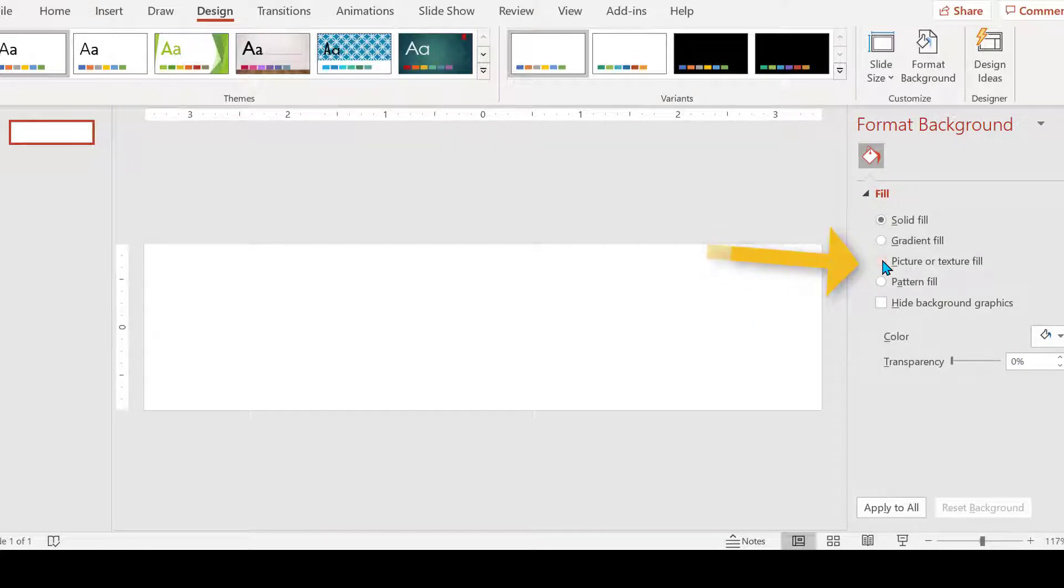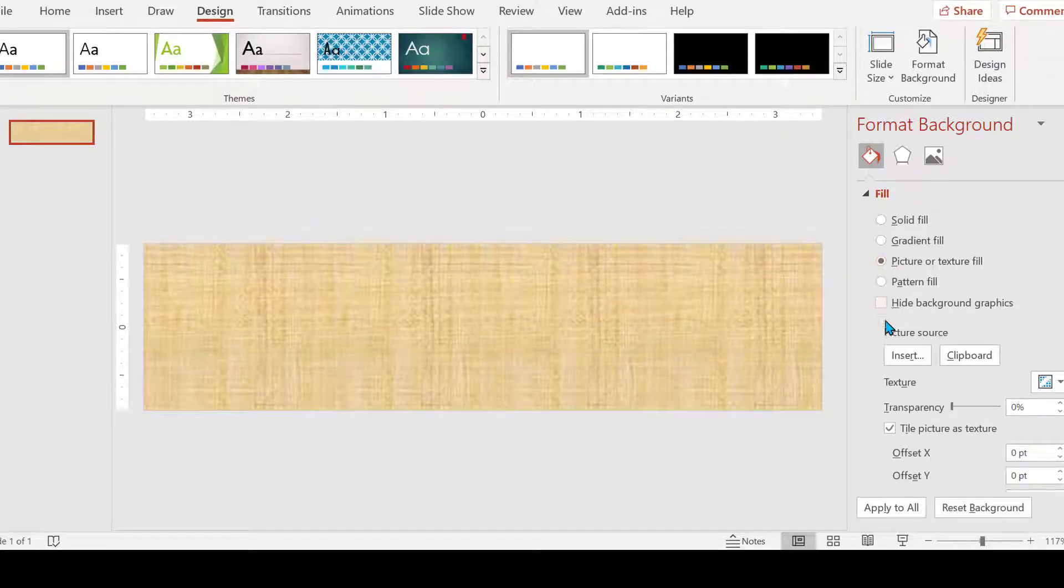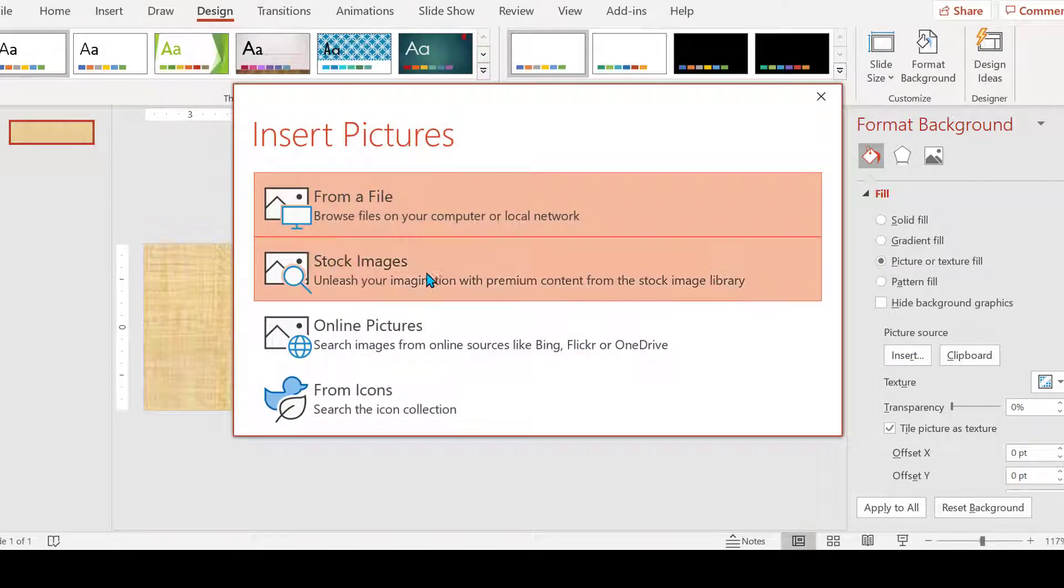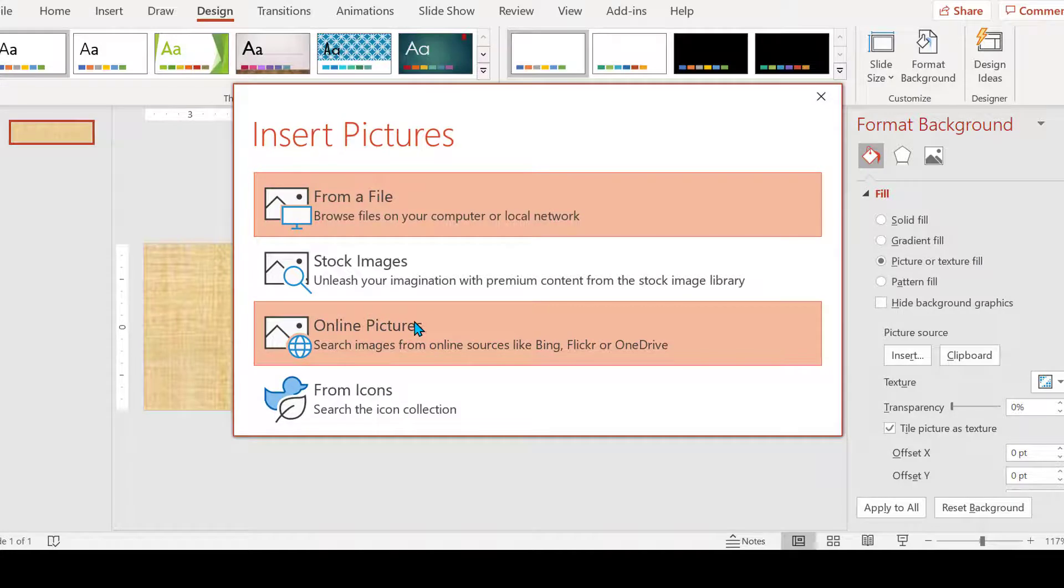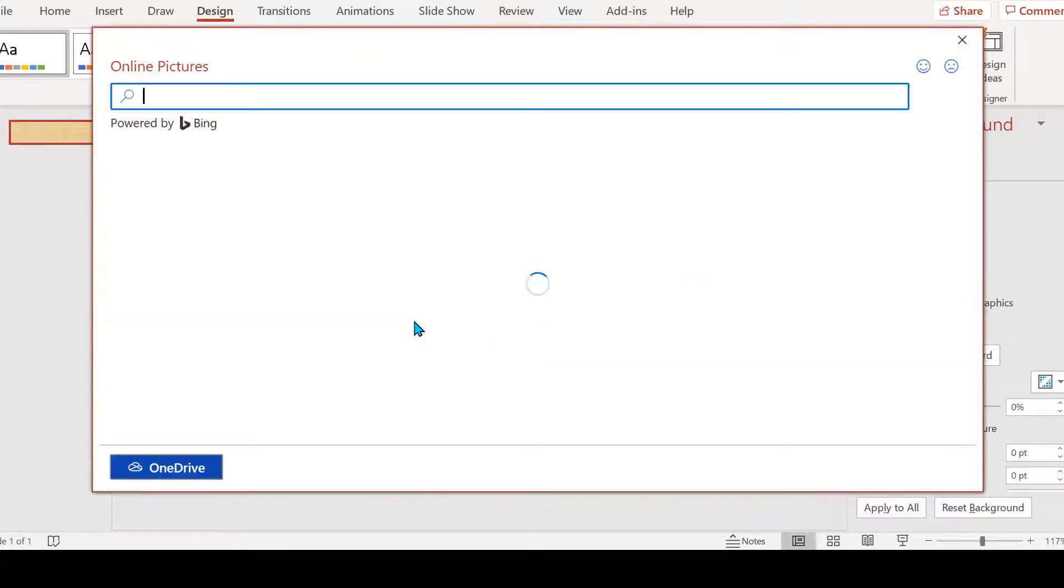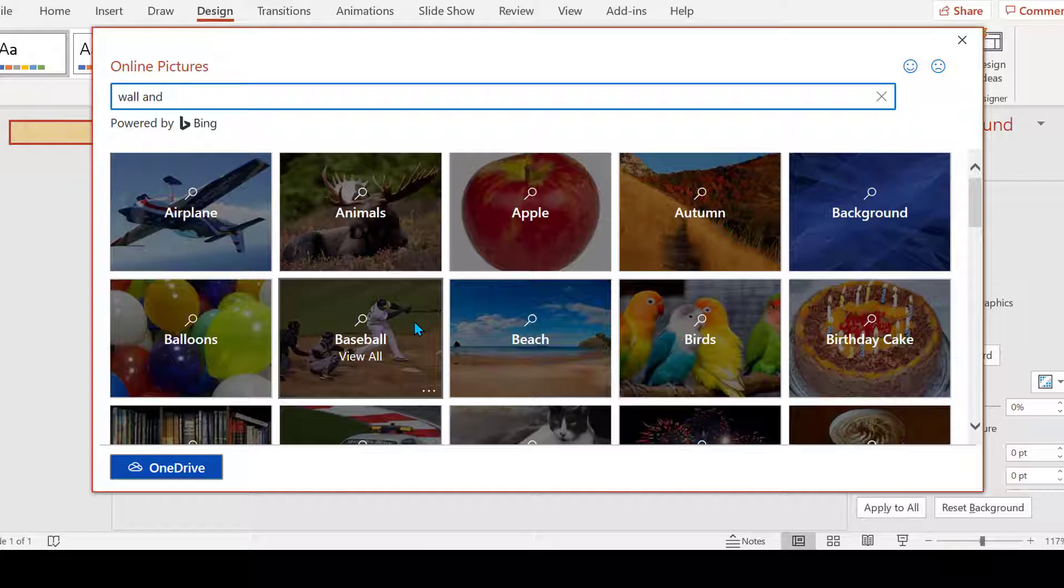I'm going to click Picture, Insert. You do have all these options where you're going to get your picture from. I'm going to get mine from online and I want it to look like a classroom.